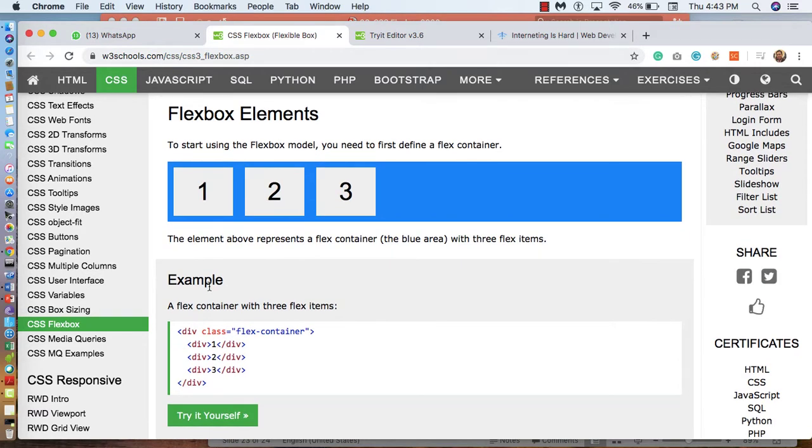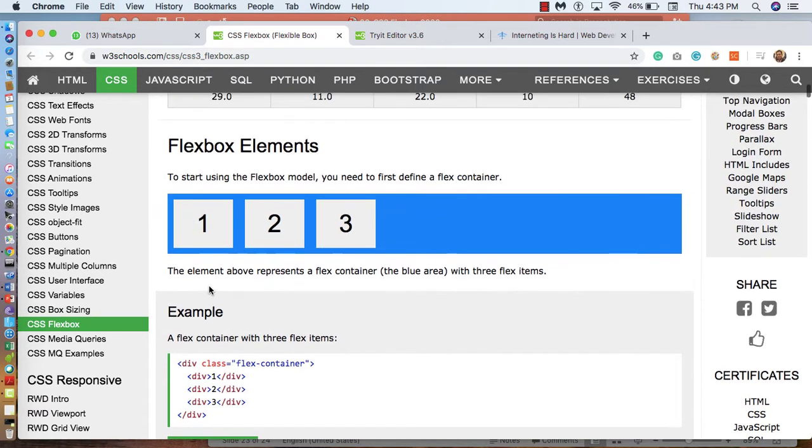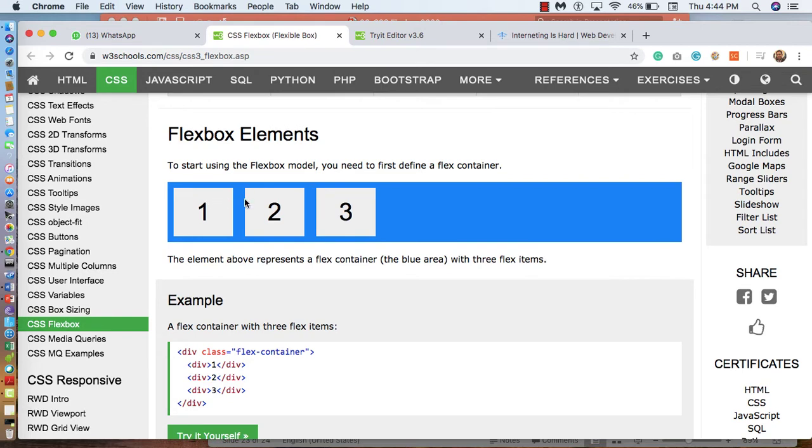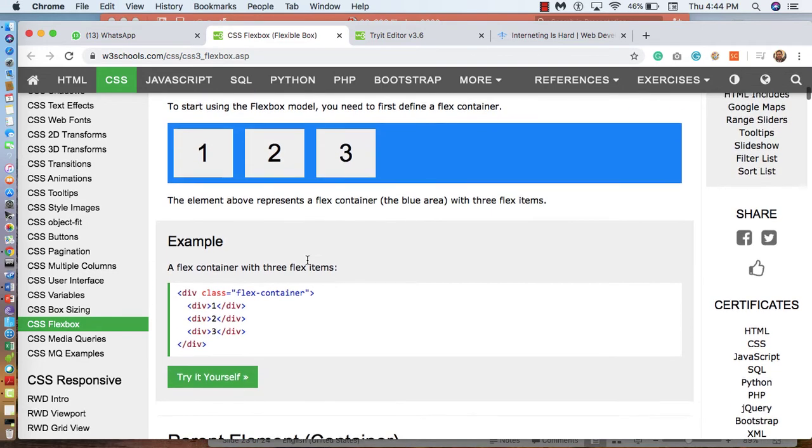Look into the sample code here, Flexbox element. You can see box number 1, box number 2, box number 3. This is what we call how we going to use the Flexbox elements through Flexbox CSS coding.